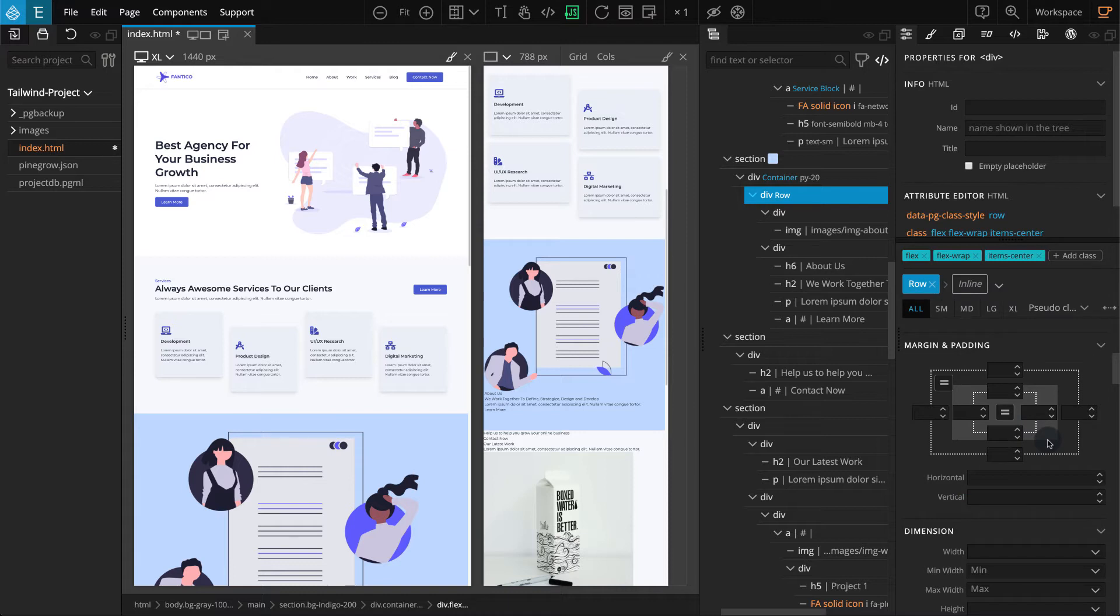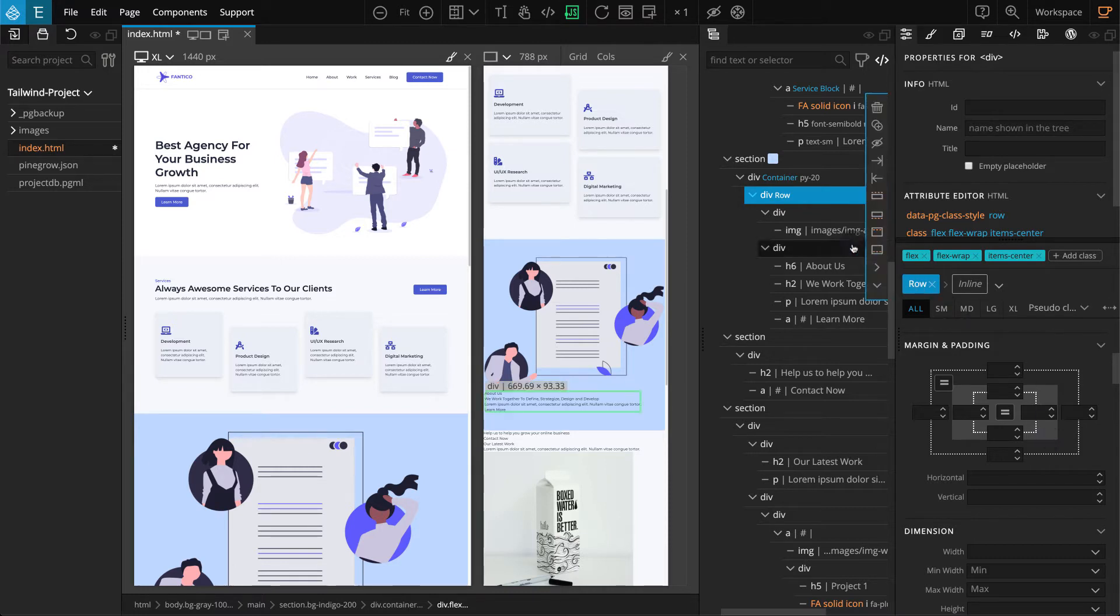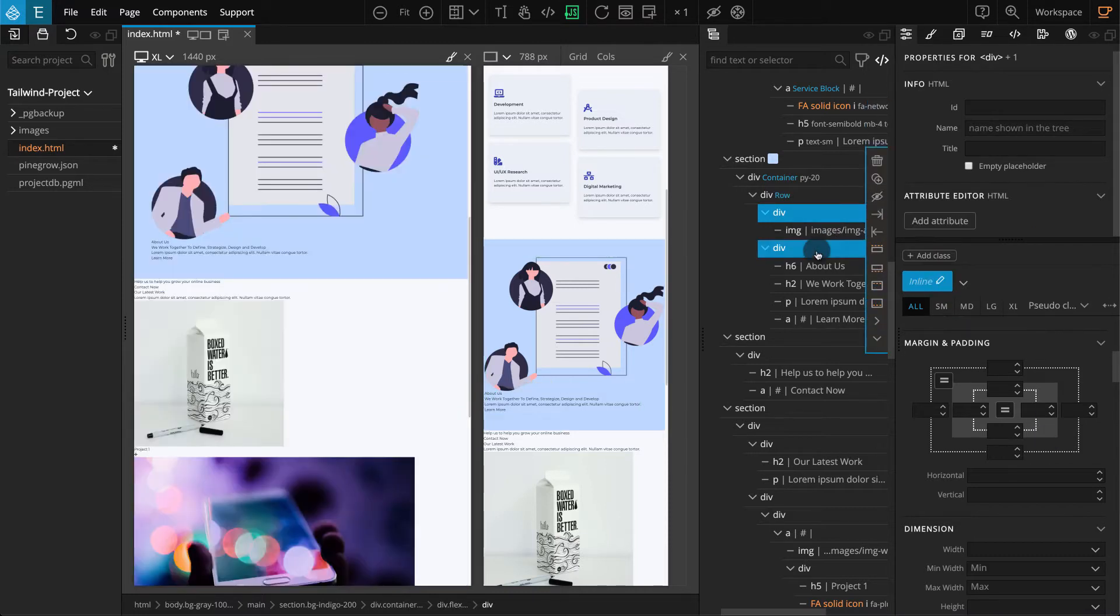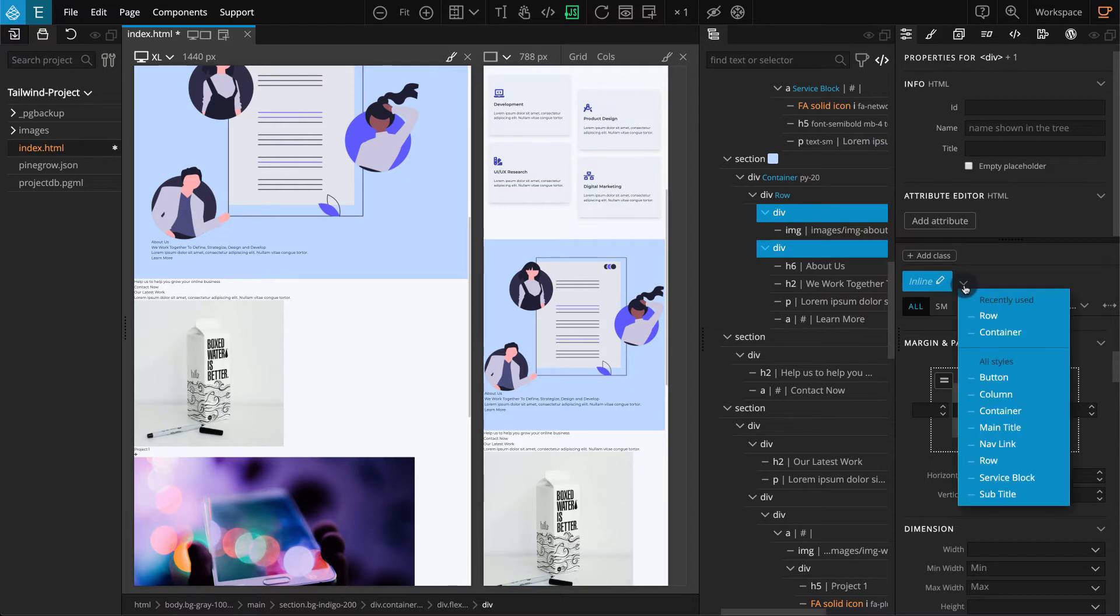We'll have to set the Column Style for the Child Divs of this Row. Select both Child Divs of this Row block. Click on the Class Style Selector. In the drop-down, select Column.